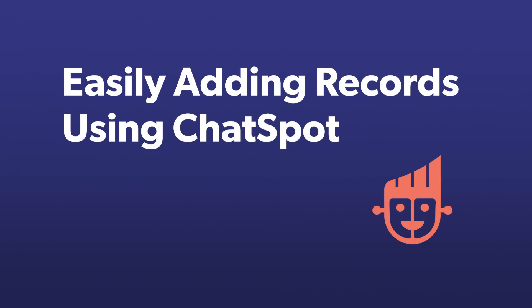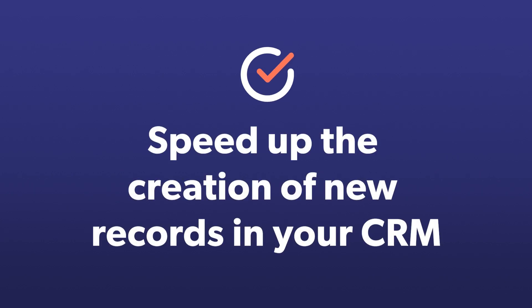Getting the right data into your CRM doesn't have to be difficult. Let's see how ChatSpot can speed up the creation of new records in your CRM.